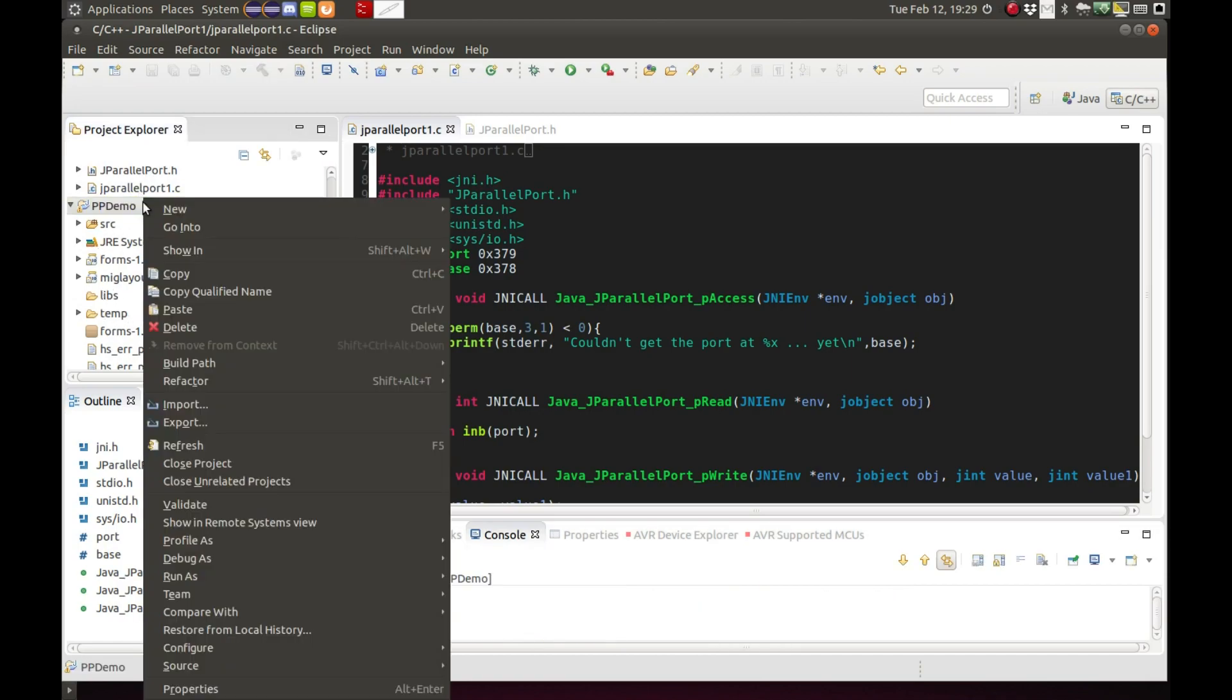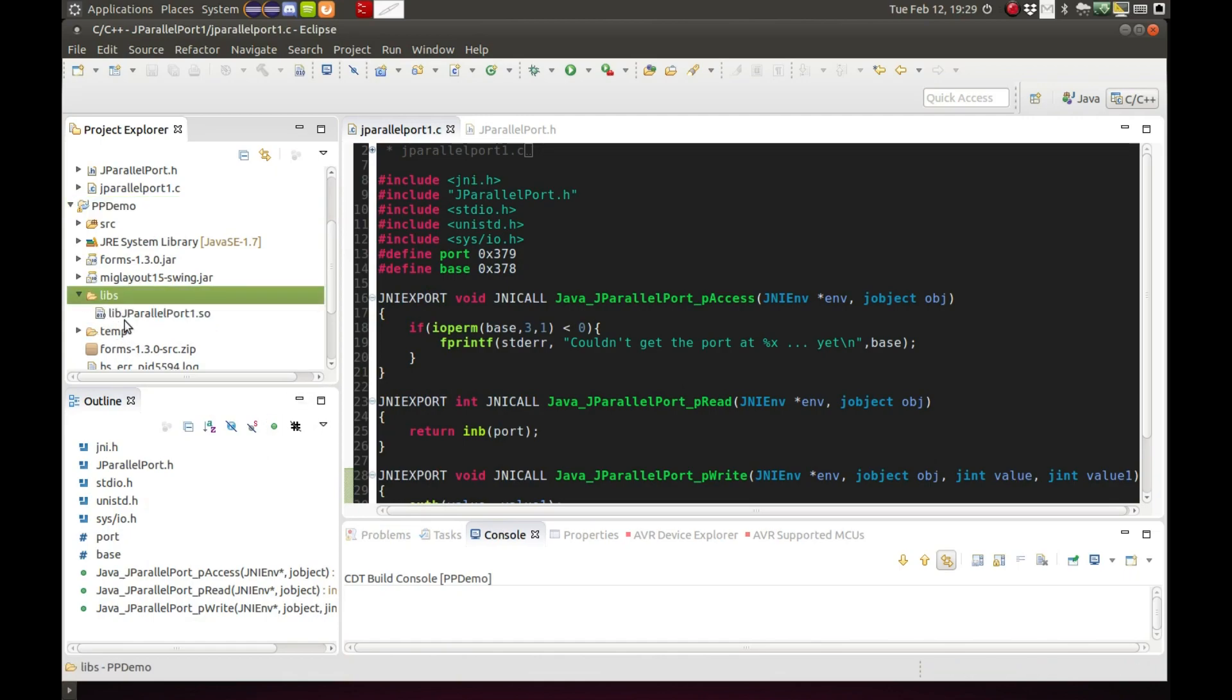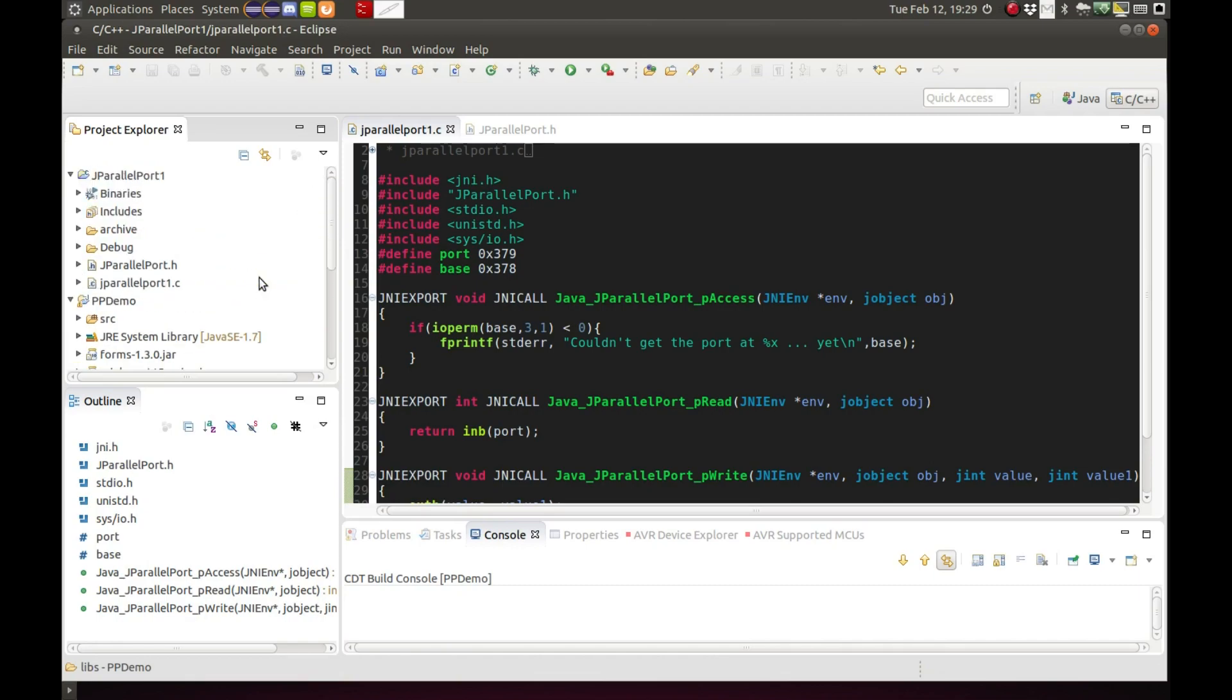And we'll double check here. Well we got to refresh and check down there in the libs folder. And the shared library is there. So we successfully created the shared library and placed it in the libs folder.